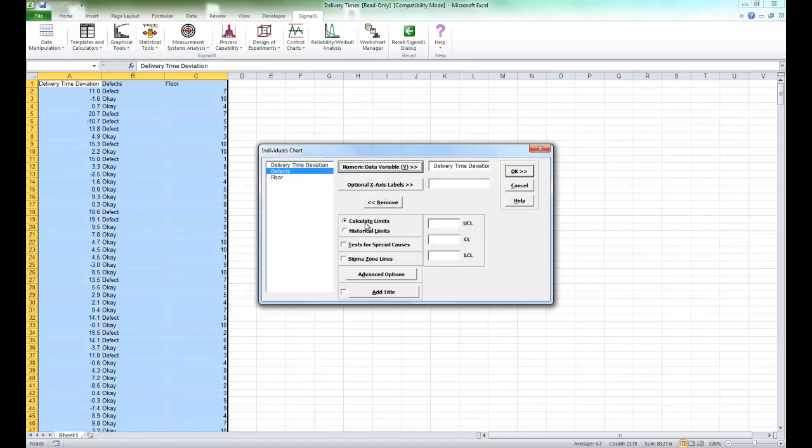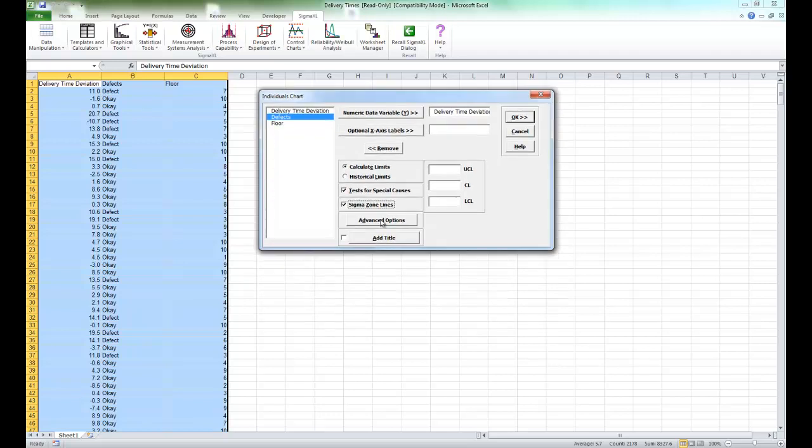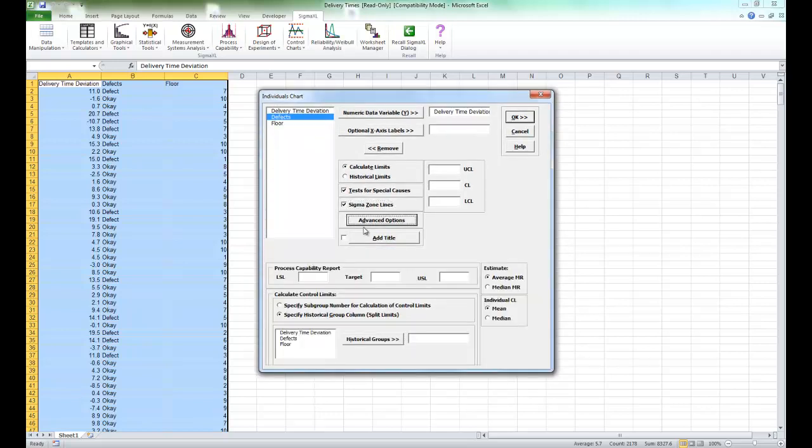Click on calculate control limits, select test for special causes, select sigma zone lines, and select advanced options. We are going to enter a lower specification limit of minus 10, a target of 0, and an upper specification limit of 10, and click OK.